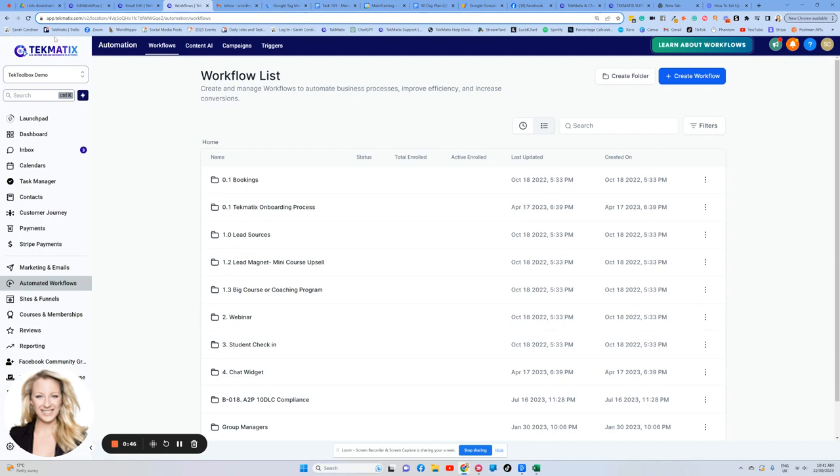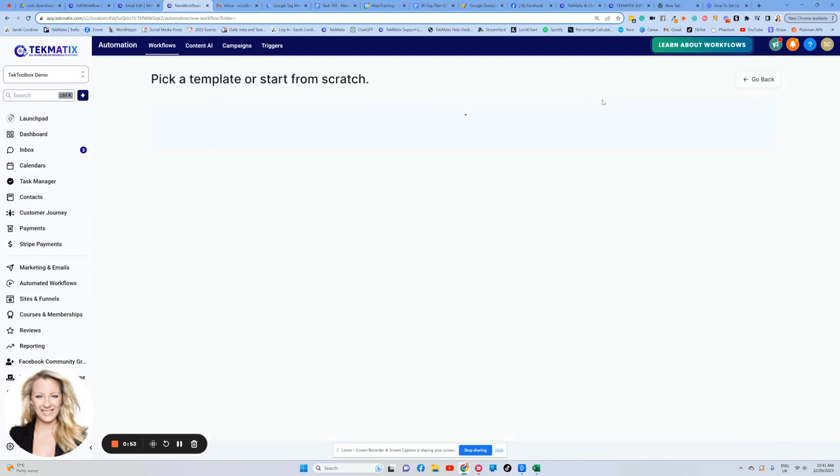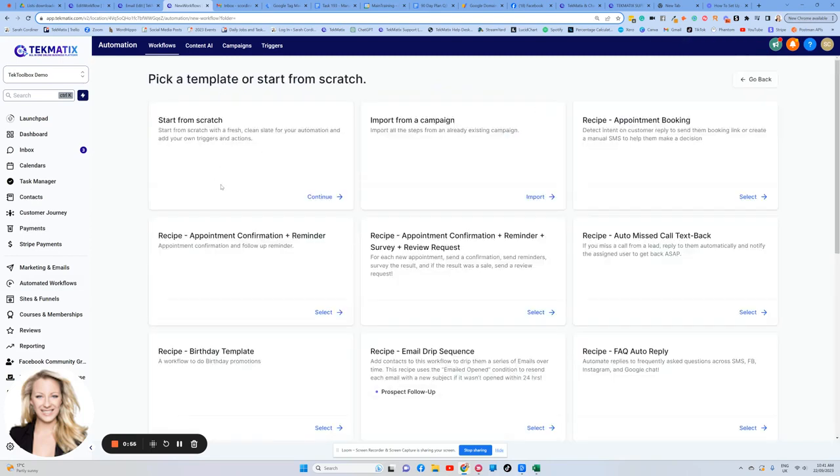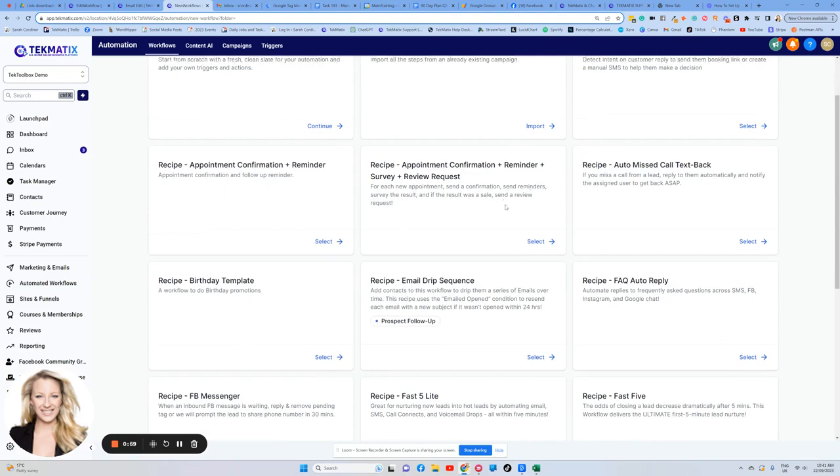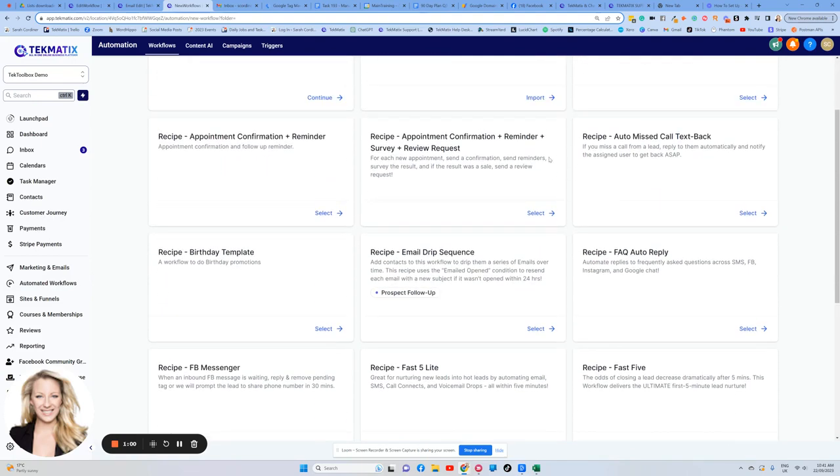Now, when you are logged into your Techmatics account, click on automated workflows, then create a workflow, big blue button at the top here. This is going to give you the option to create anything completely from scratch, or you can use some of our pre-made recipes.